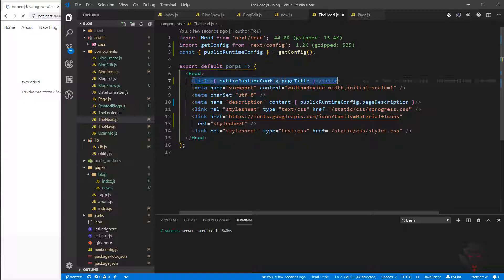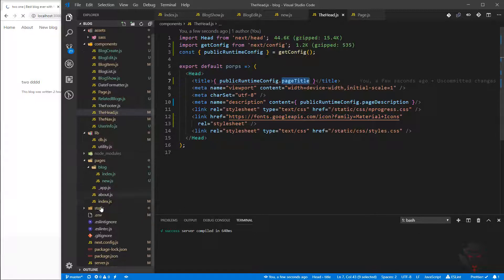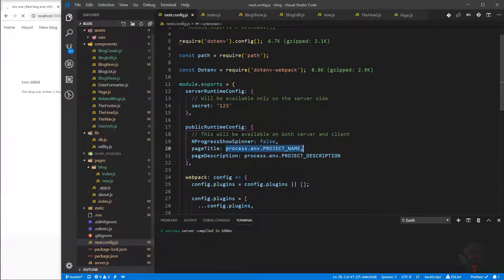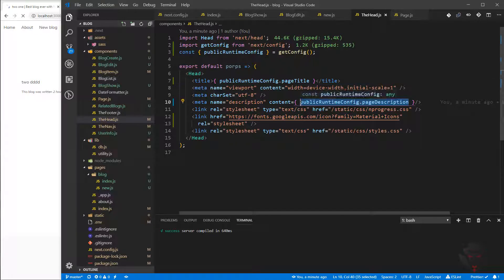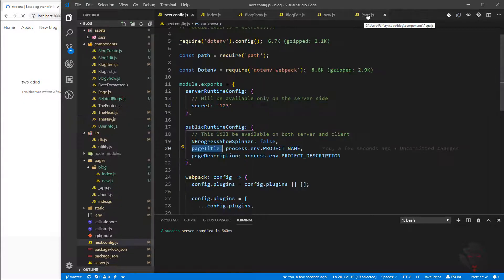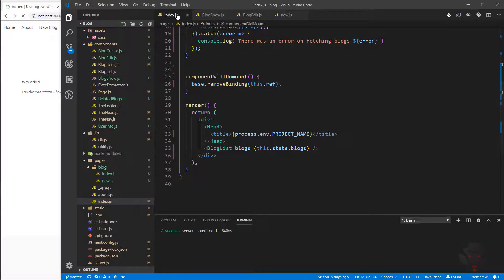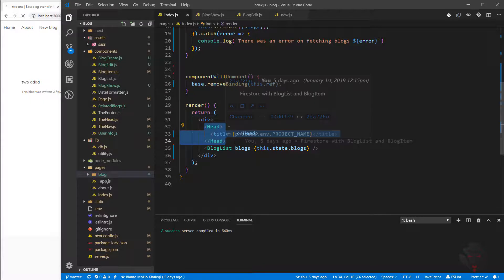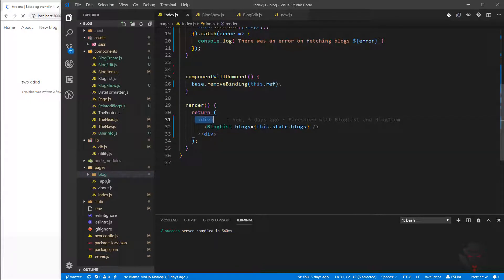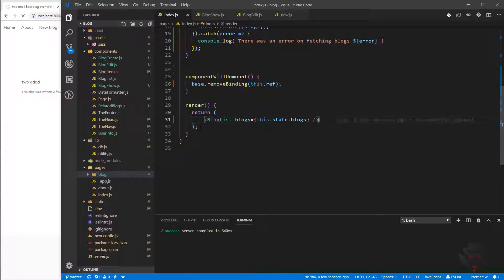Inside there we have the title — now instead of process.env page title or project name, we're going to use the pageTitle we specified in next.config.js. We also have the meta description with the content of pageDescription. We're not really going to change the meta description unless we're on a blog page. In our index.js, which is our home page, we don't need a custom title because we have the default title, so I'll get rid of it.